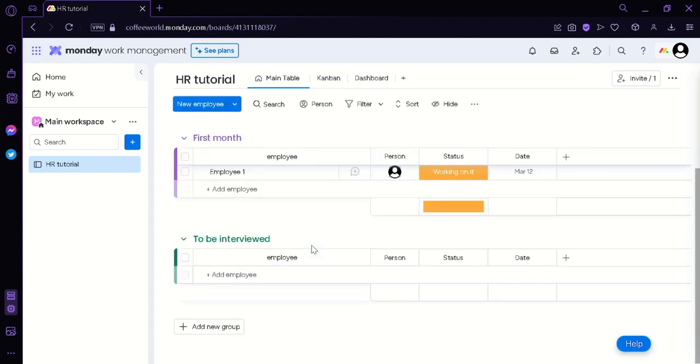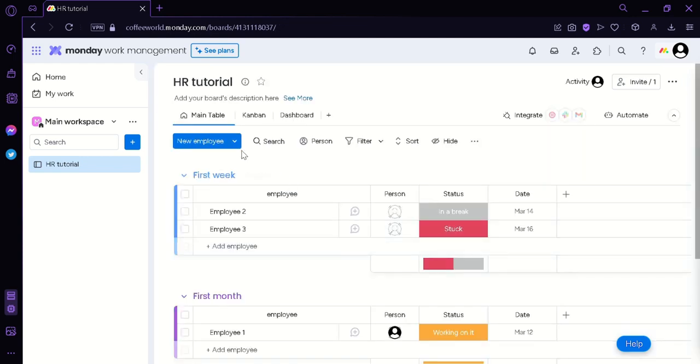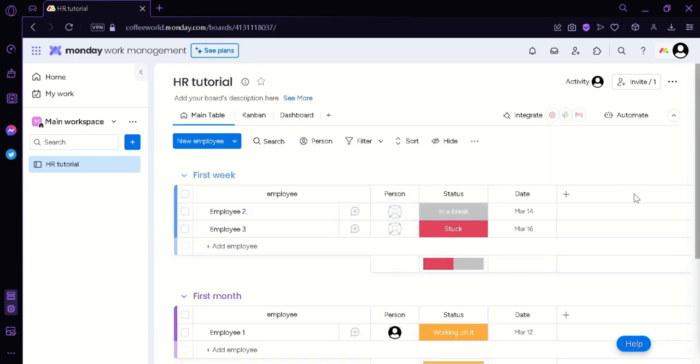That's it guys. That's how you use monday.com to create an HR for your company or your business. And thanks for watching guys, hope you enjoyed.